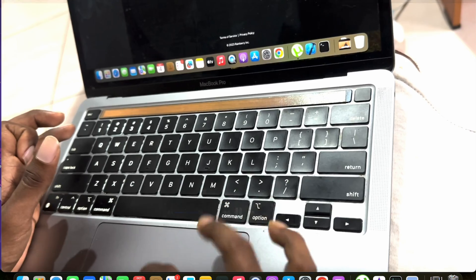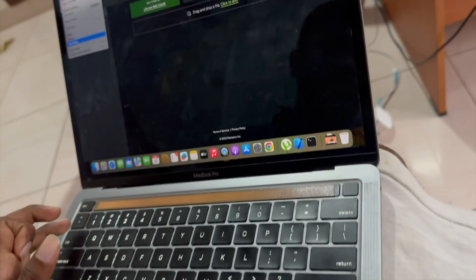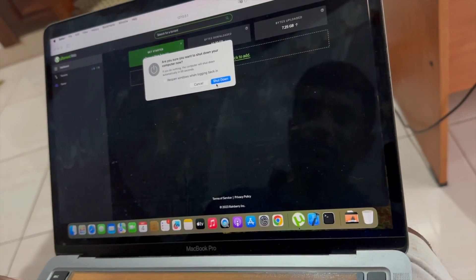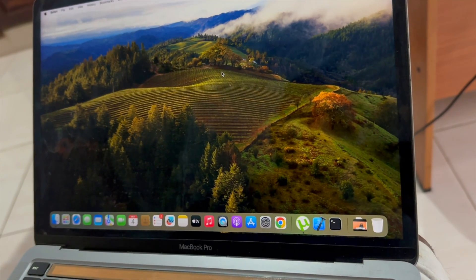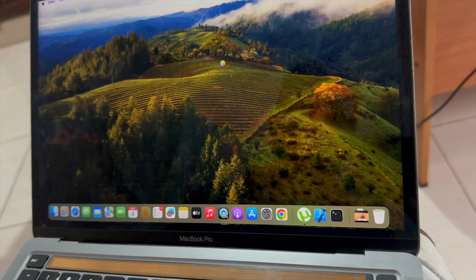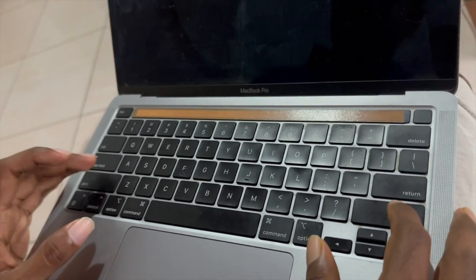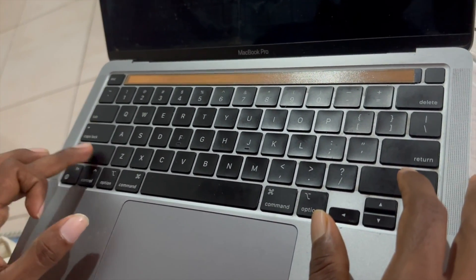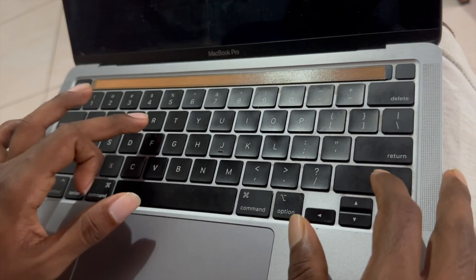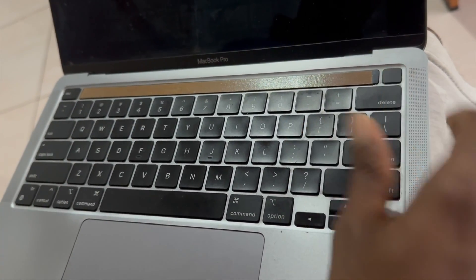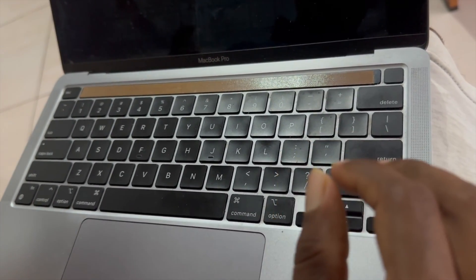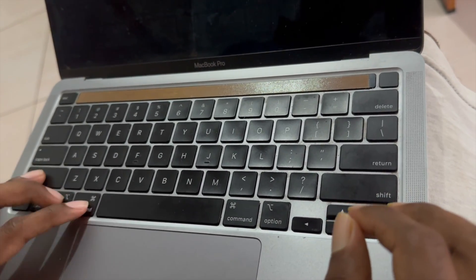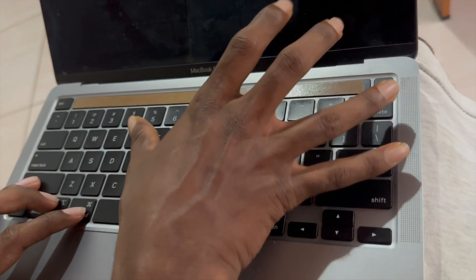Firstly, I recorded a video for you. Now I'm going to turn off my computer. Next step is, in your keyboard you will see Shift, Option, Command, letter R, and the power button. So I'm going to press Shift, Option, Command, R, and the power button.